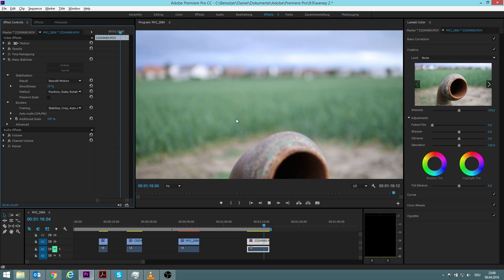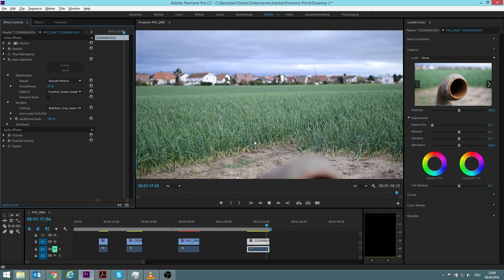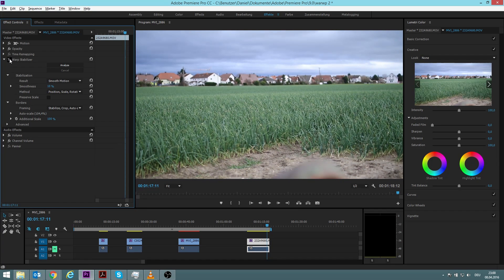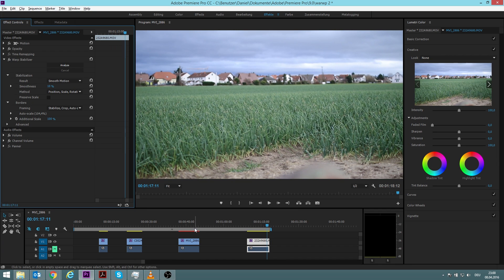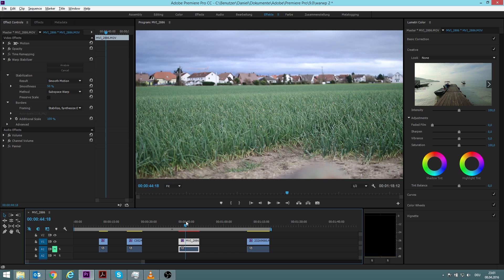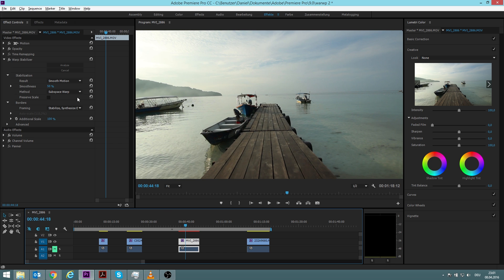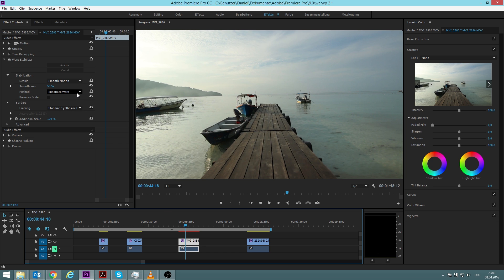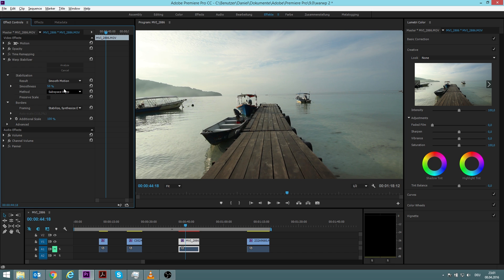In general, I always start with the subspace warp, and if that doesn't work I go on 10%, and if this still doesn't work then I go on position, scale, and rotation.